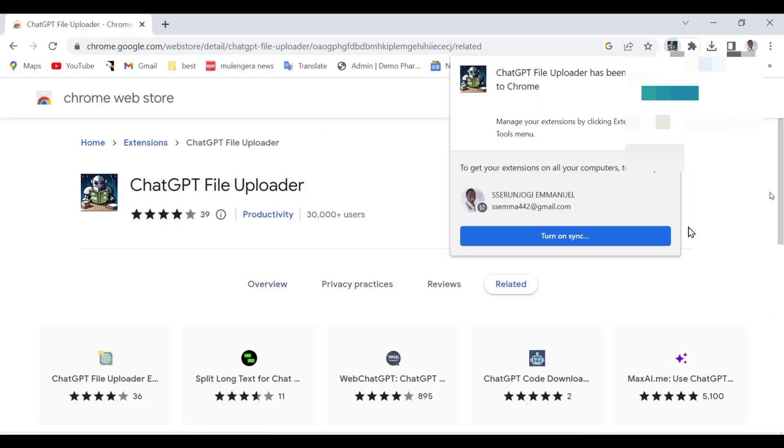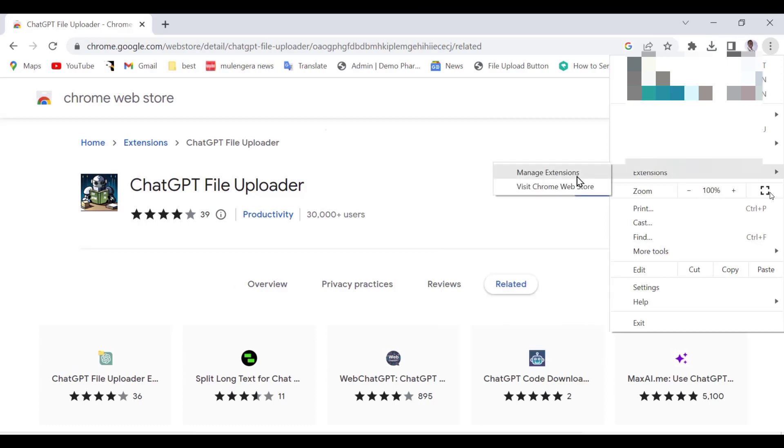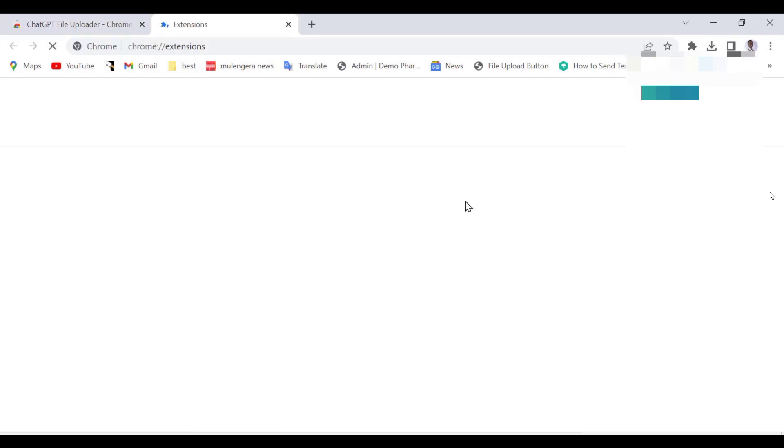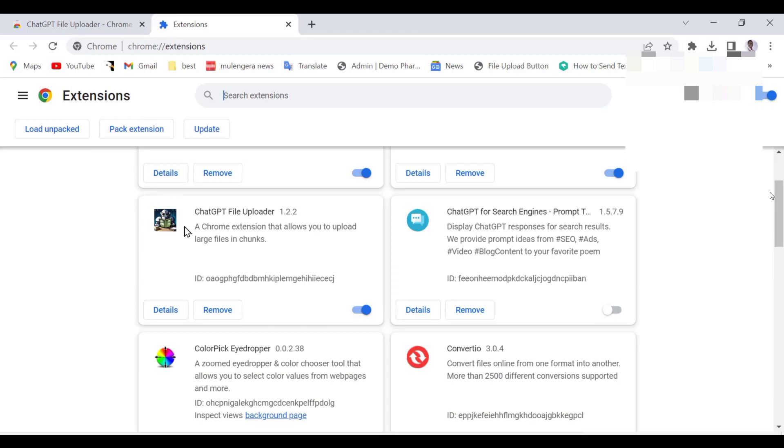Now we have our extension installed. Let us check it out. Go to Chrome Options, then go to More Tools, and then Extensions. This is our extension installed and active. Now let us check it out in ChatGPT.